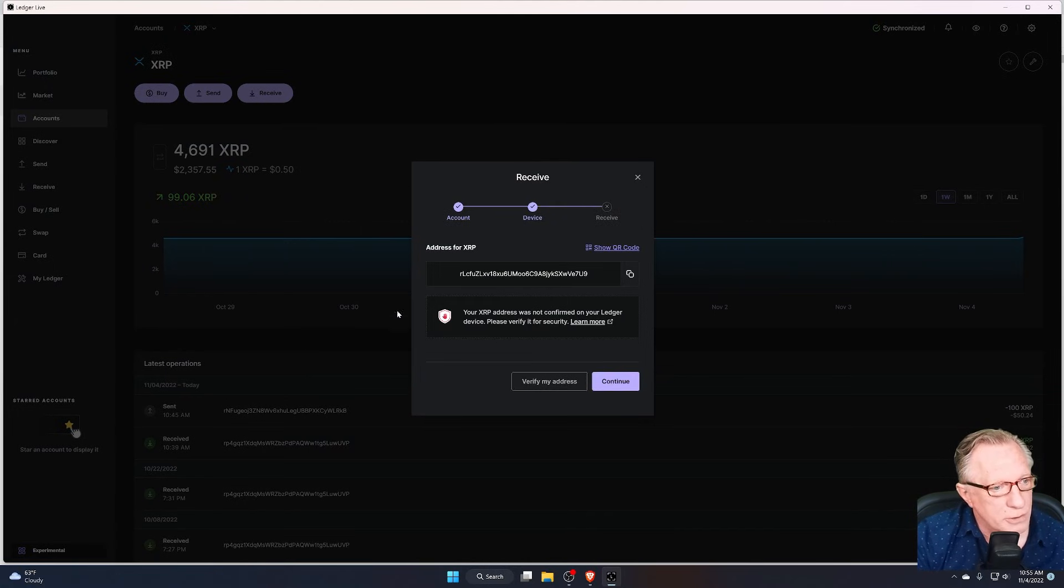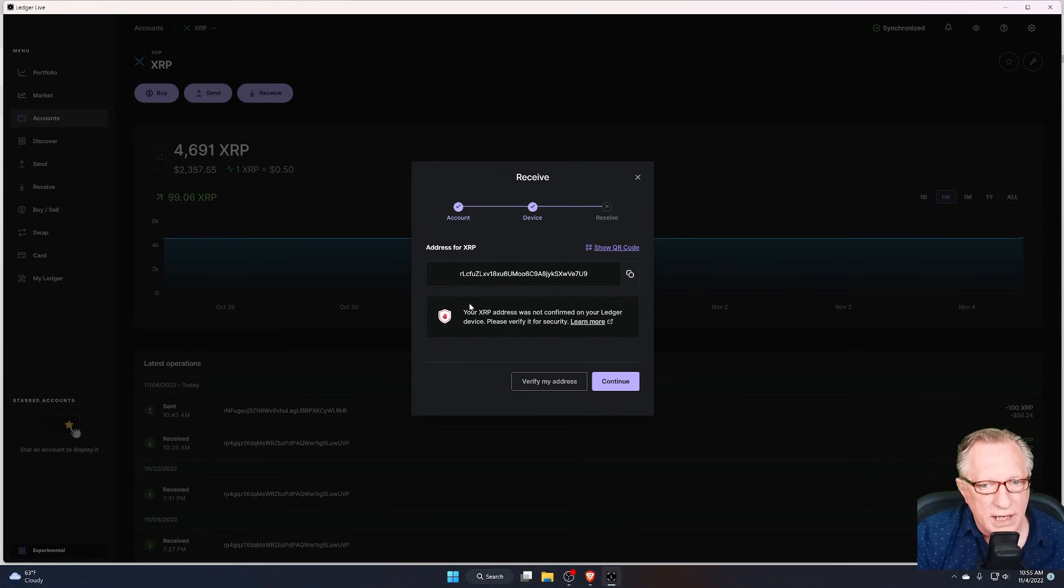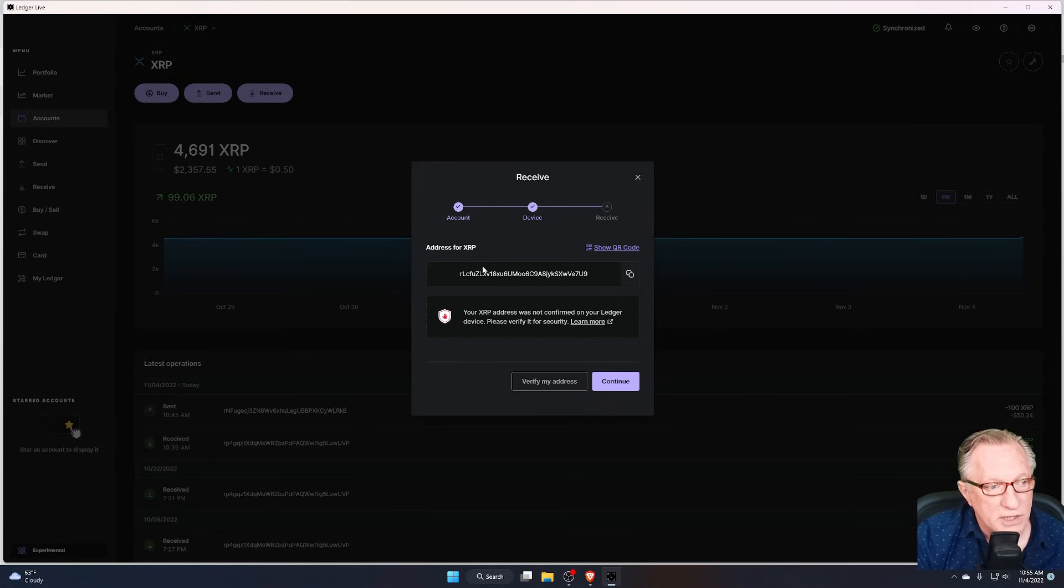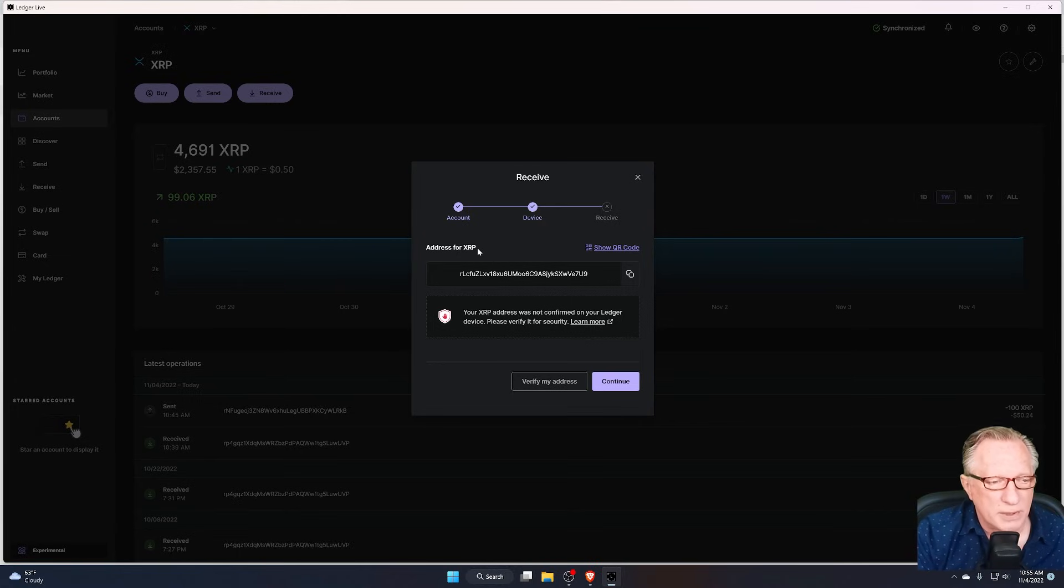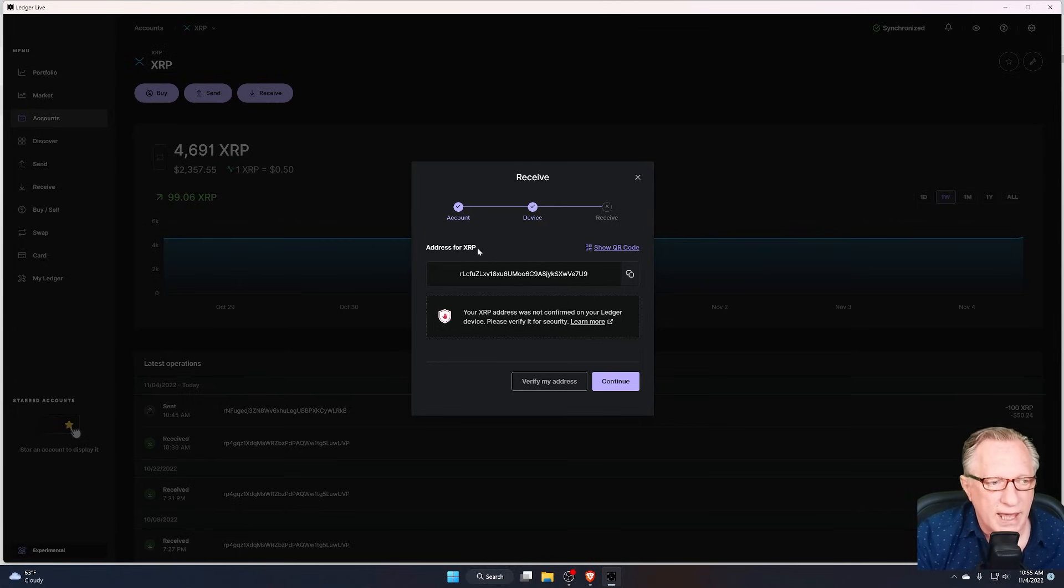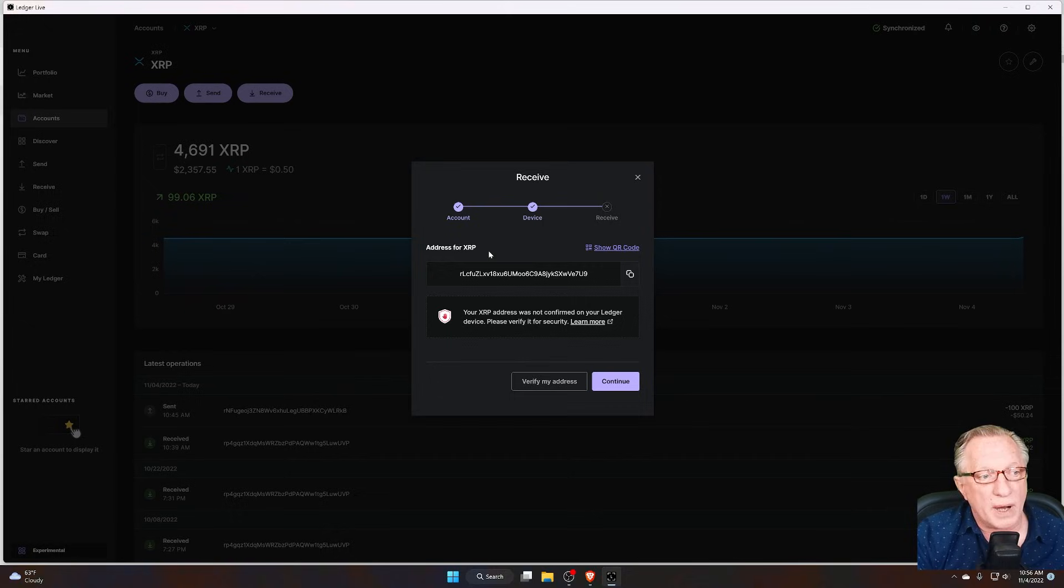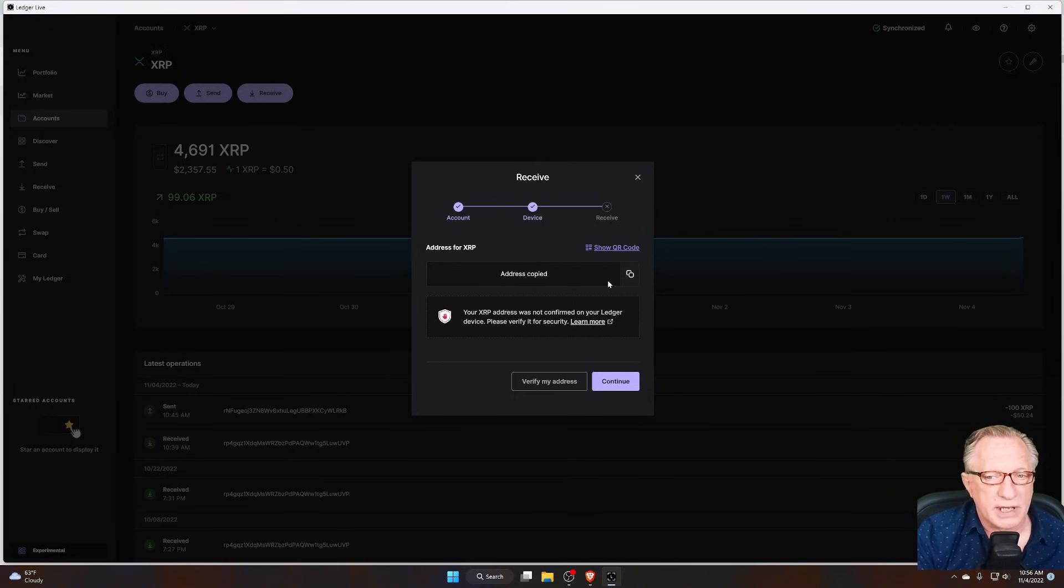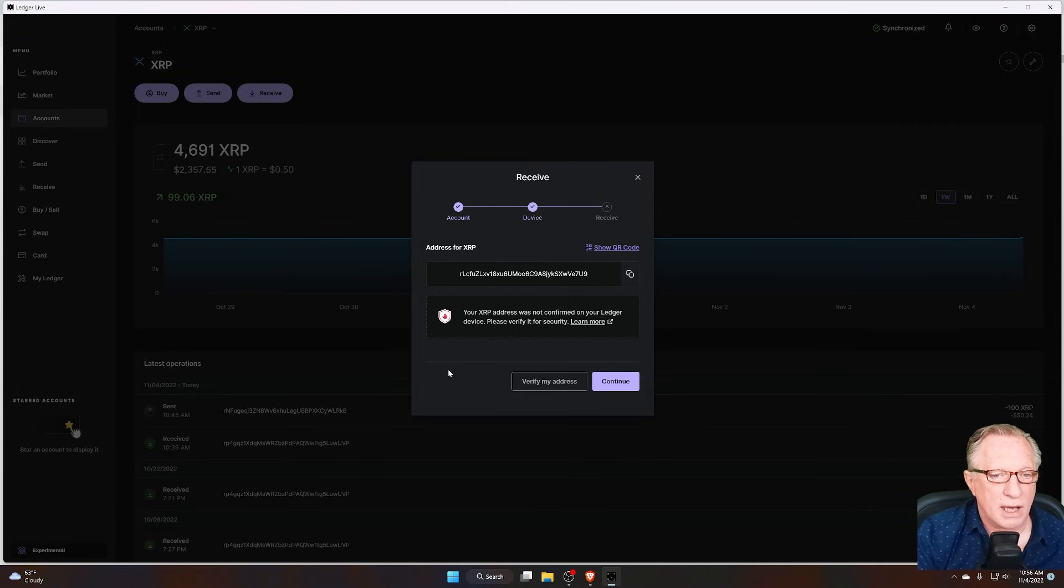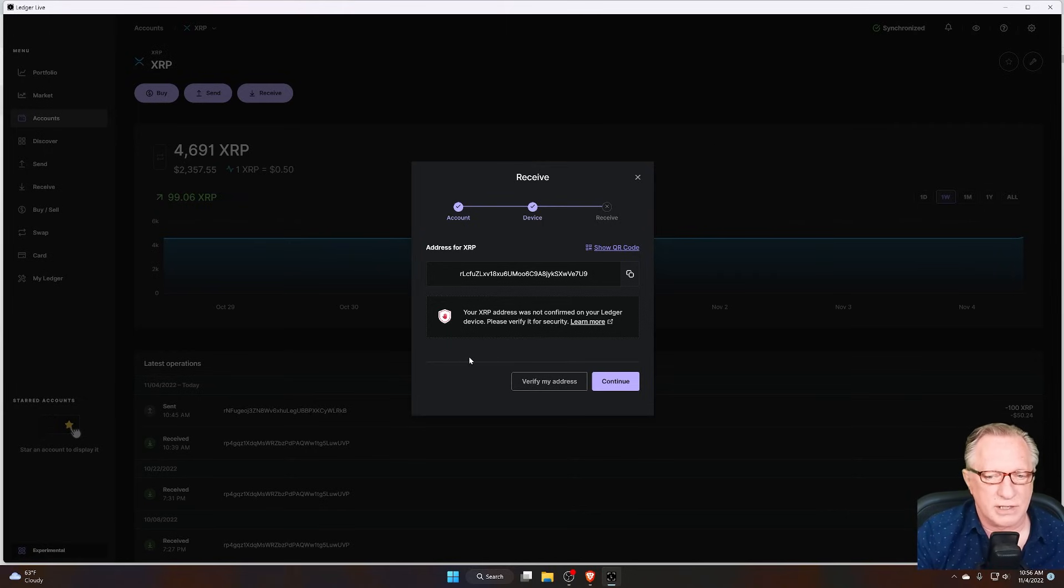Notice that there's no tag. There's only an XRP address. And this confuses a lot of people. I get a lot of people that ask me, where is the tag field? Why can't I put the tag field in my wallet? Well, the answer is because you don't need the tag when you're making a deposit into your own wallet.